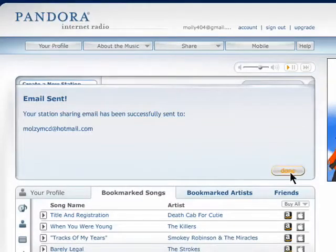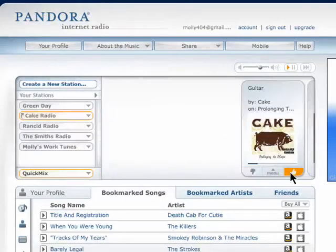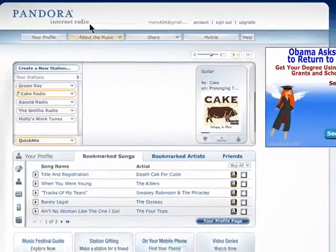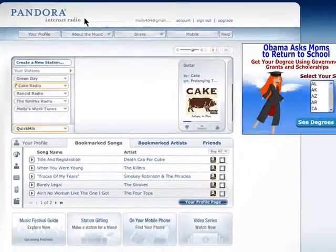Thanks for watching, and don't miss the next episode in the Custom Internet Radio with Pandora series.